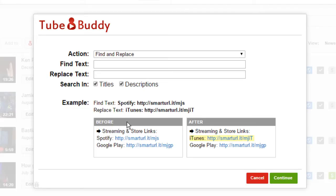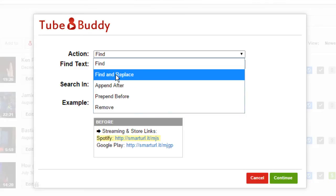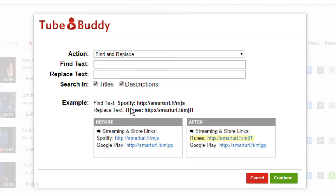Select Find to simply search for some text across your videos. Select Find and Replace to find text and replace it with different text.